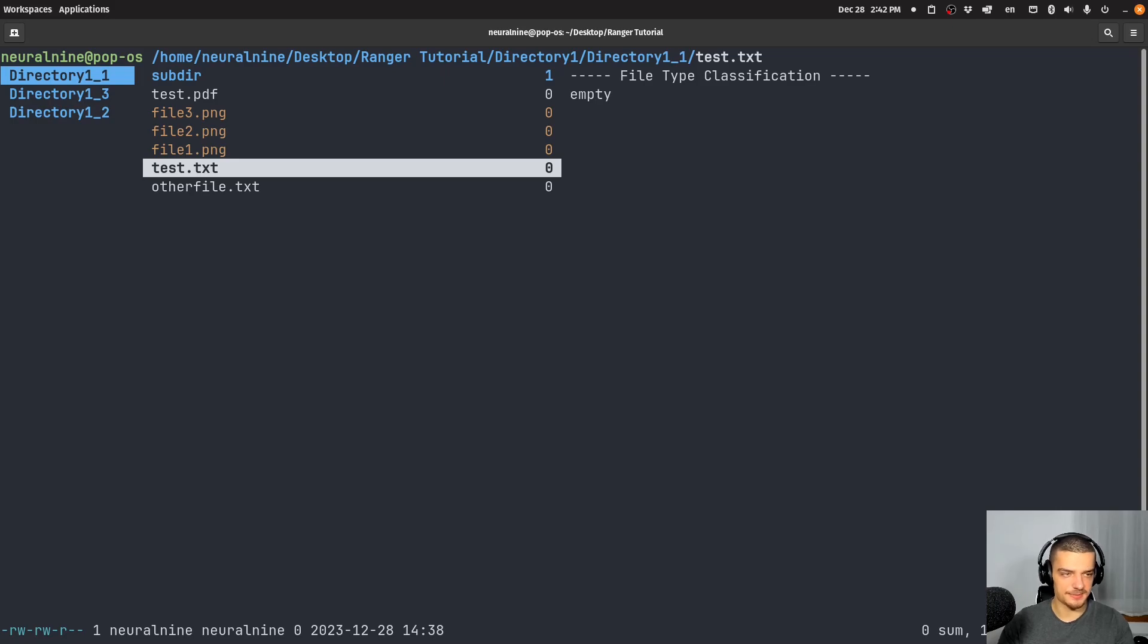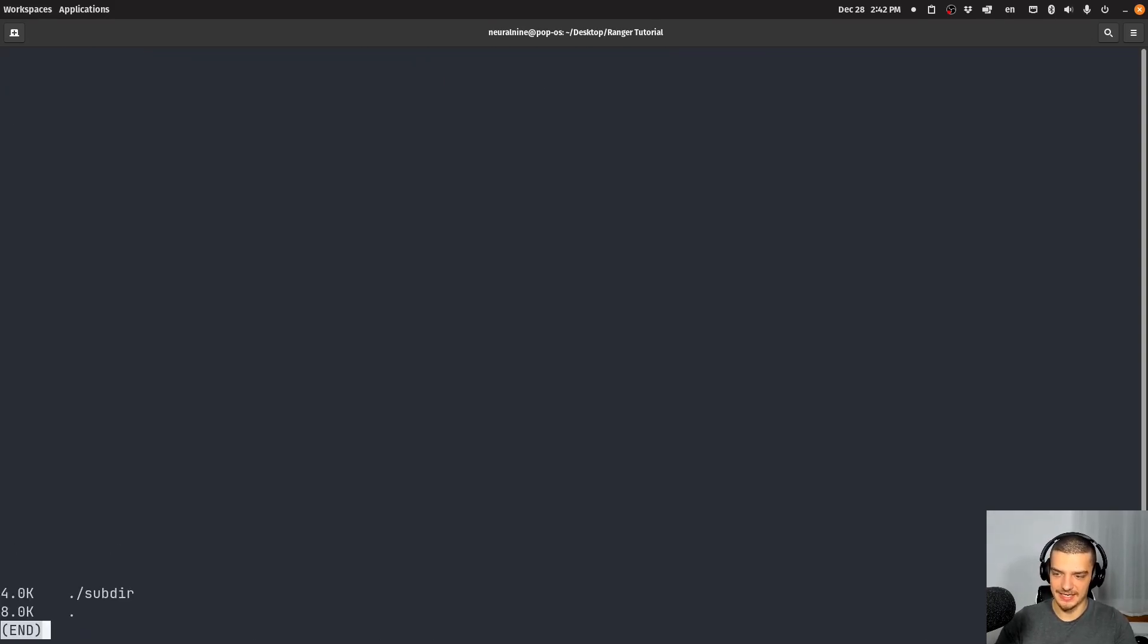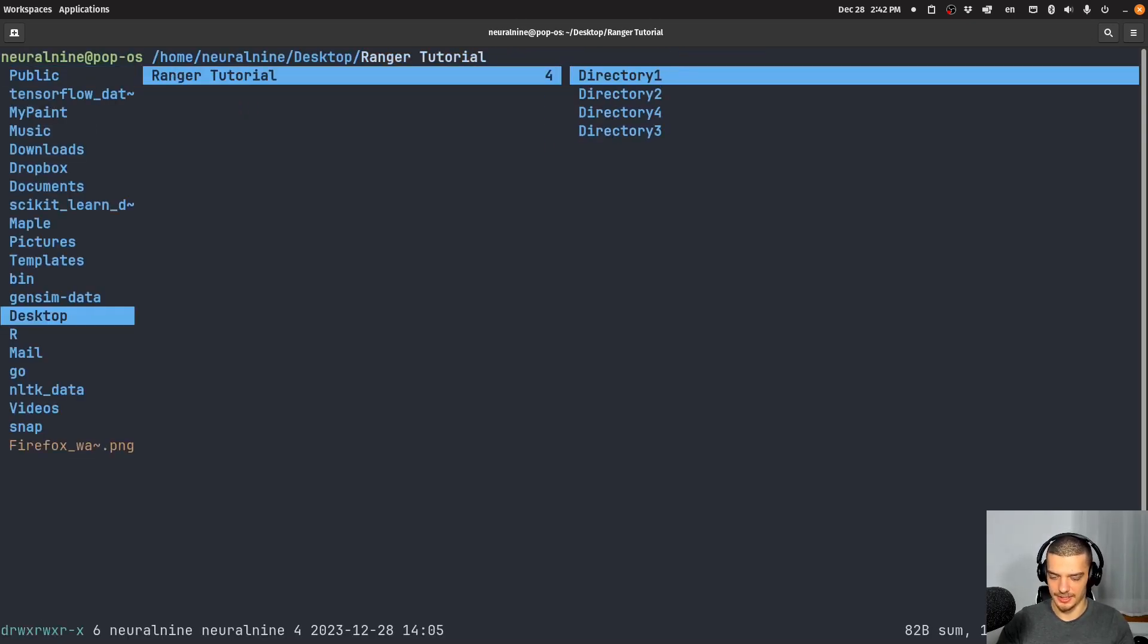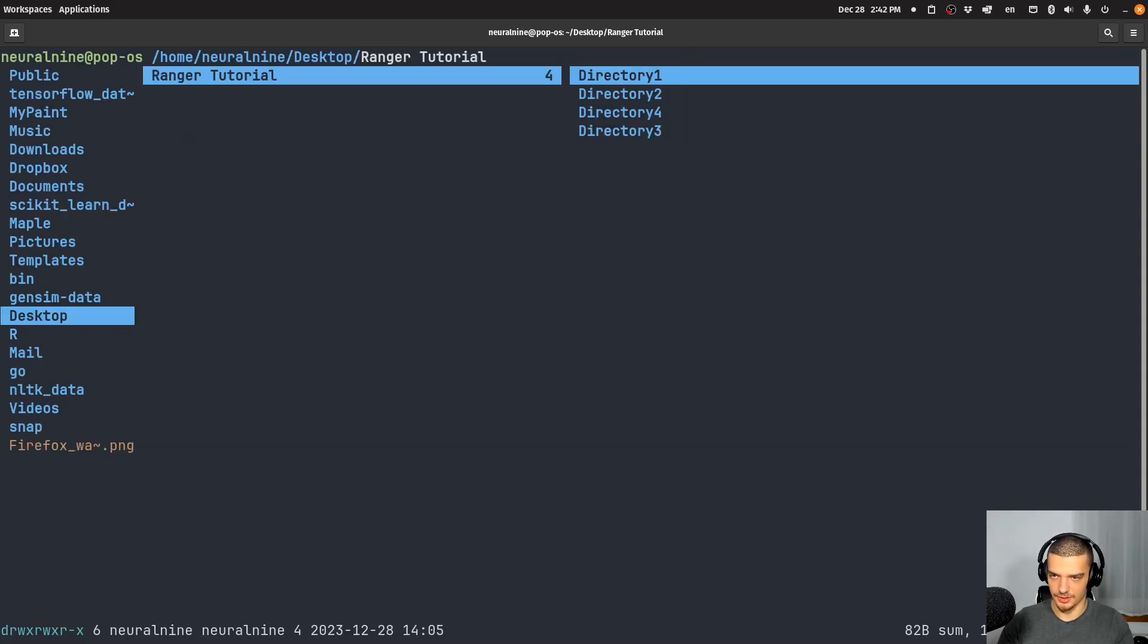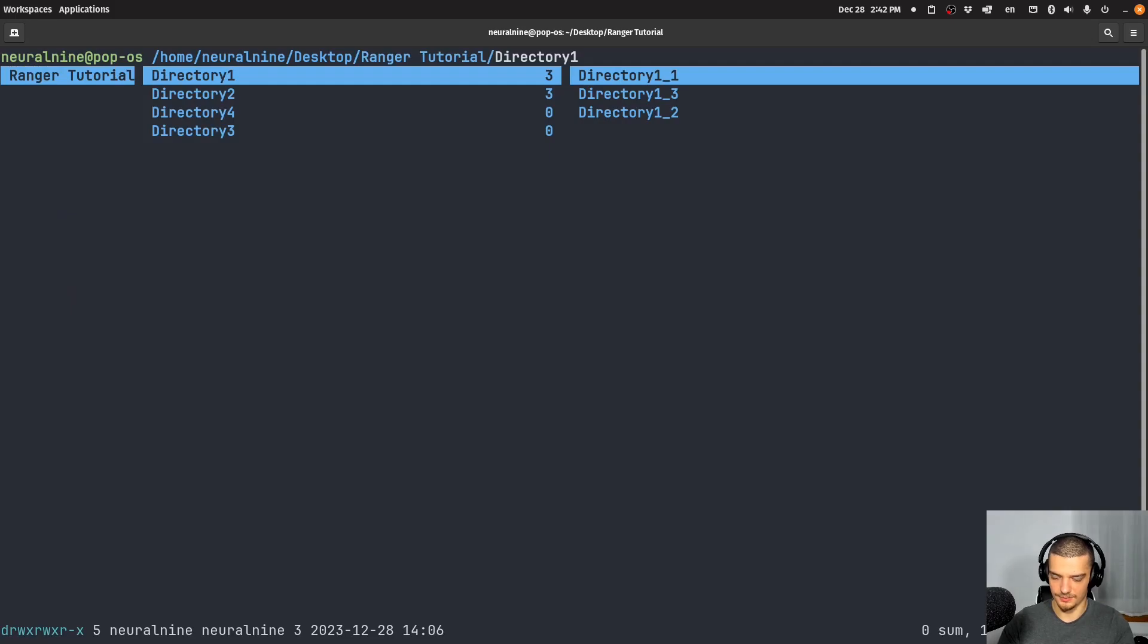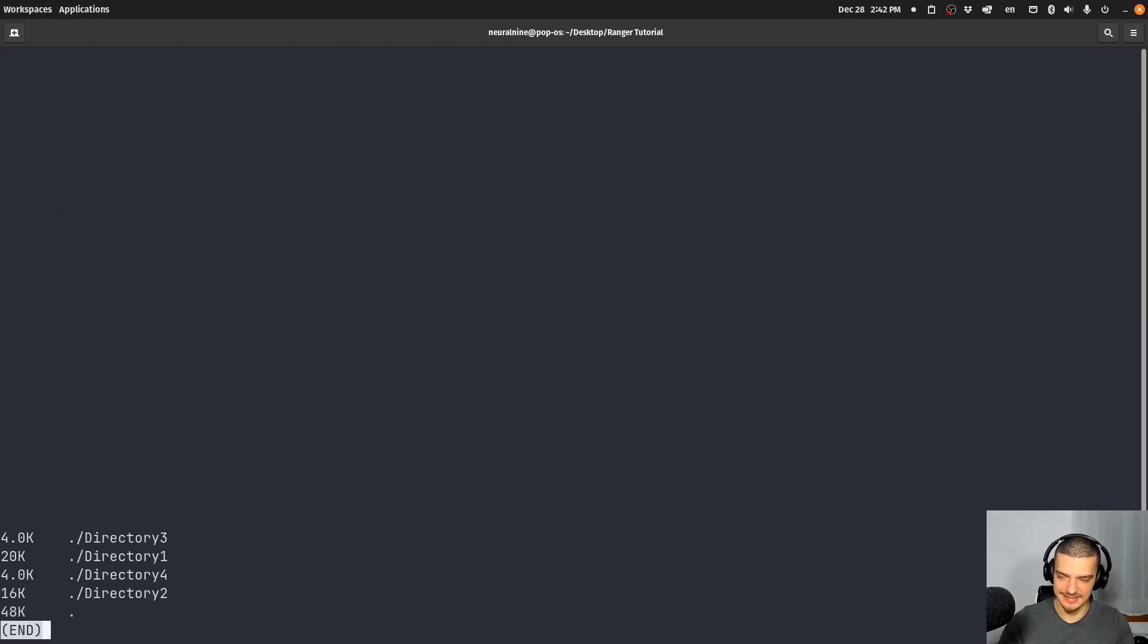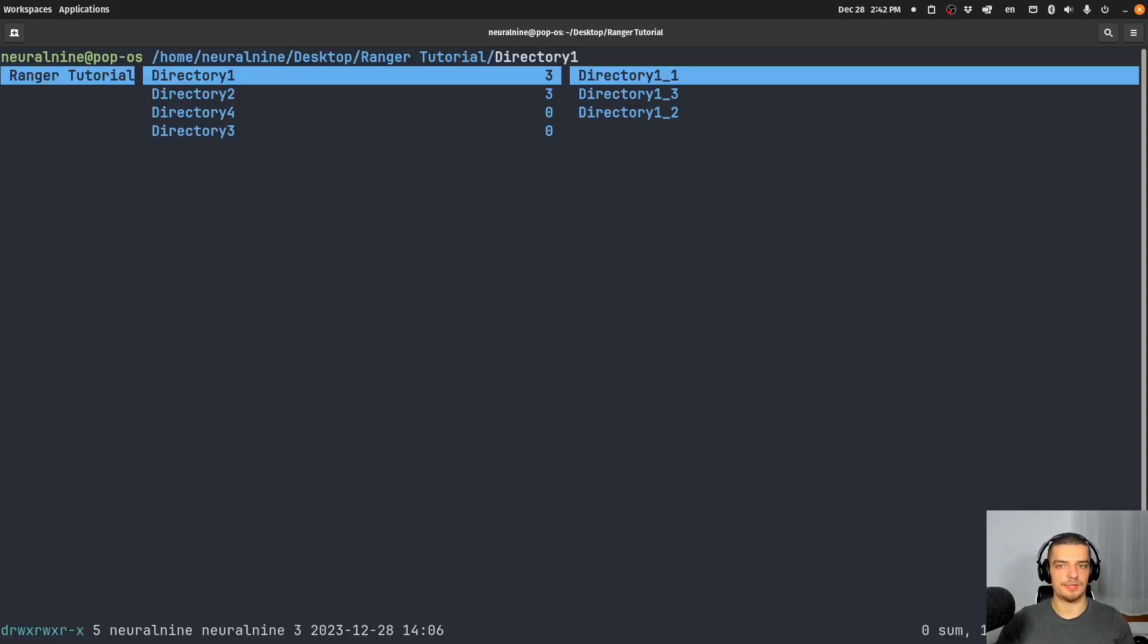And maybe last but not least, what we can do is we can see the disk usage. So I can say du. And it basically shows me the disk usage of this directory, I can go back here, and I can say du. And you can see, or maybe I should go within du, it shows me how much space the individual directories in the current directory take up.